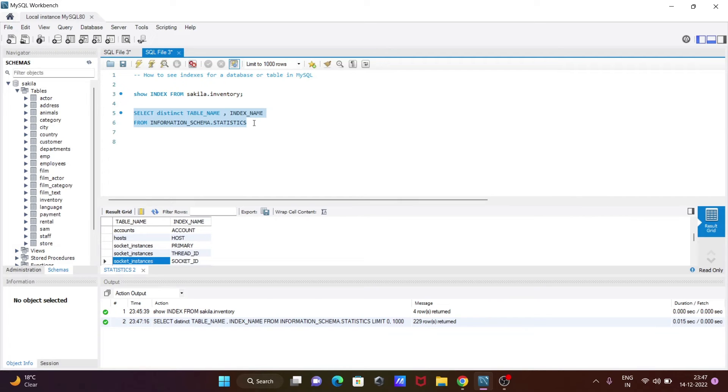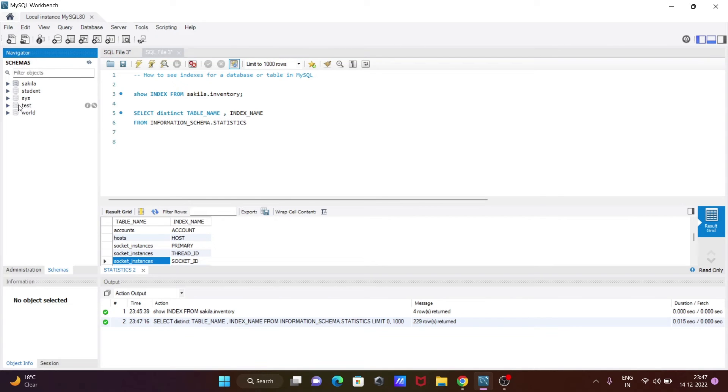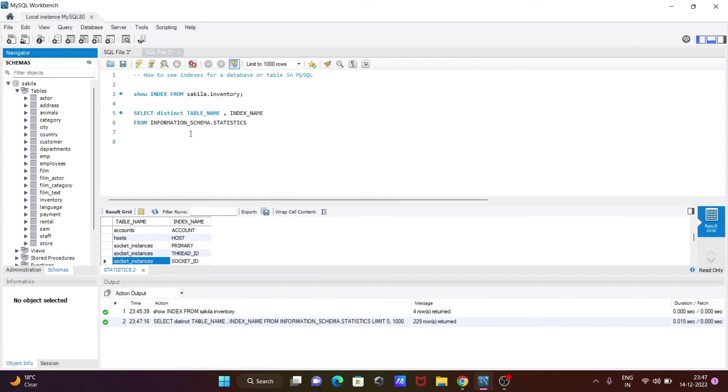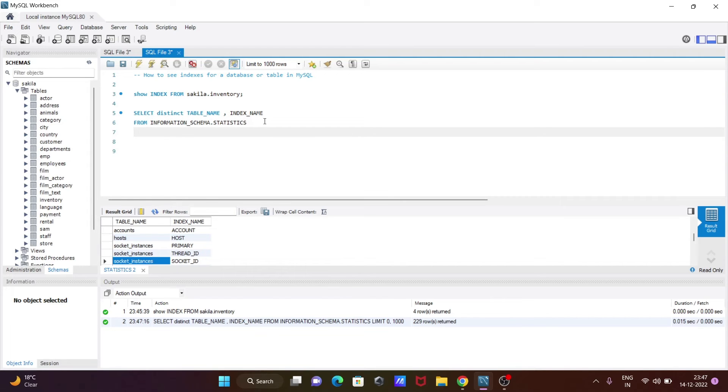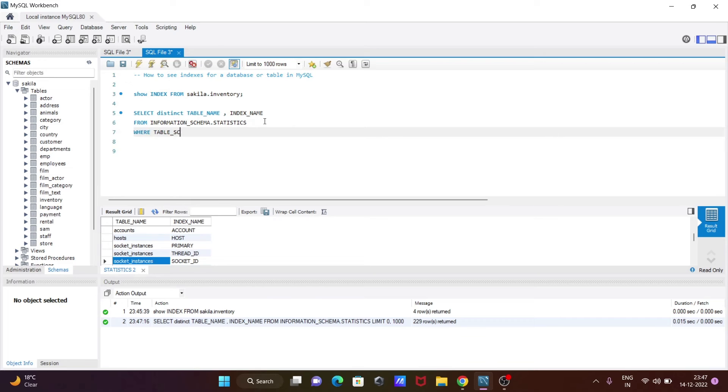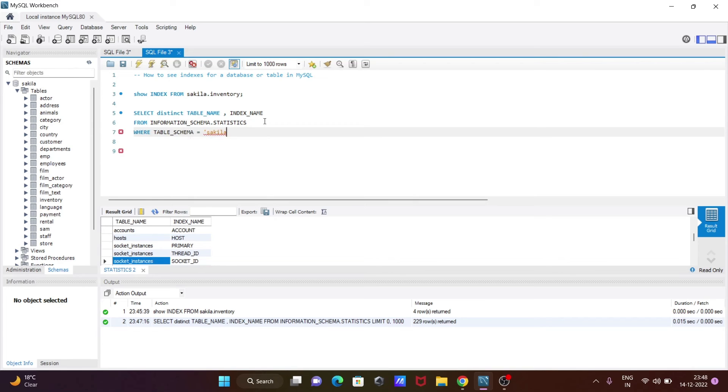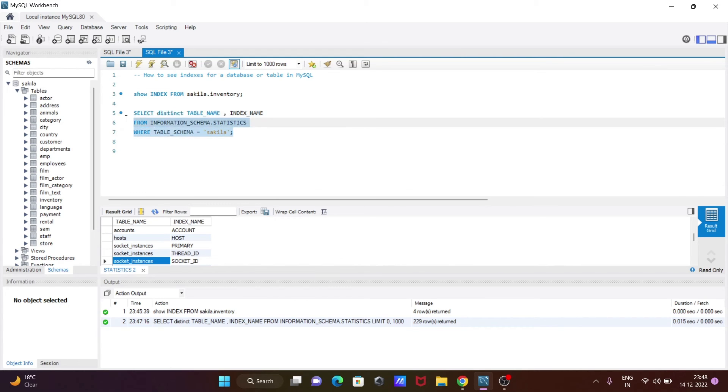I'm going to specify a filter. For filtering, let's use a WHERE clause: table_underscore_schema equals 'sakila'.